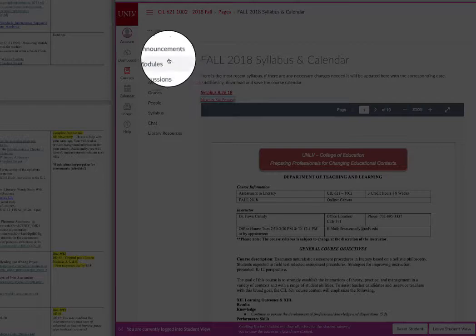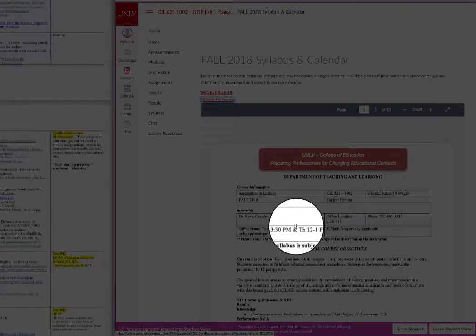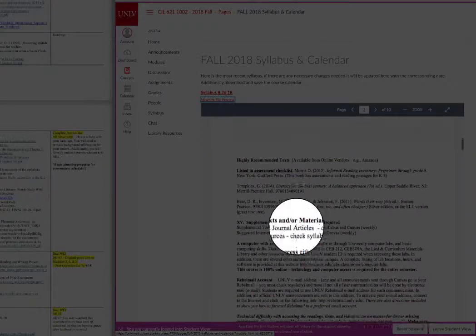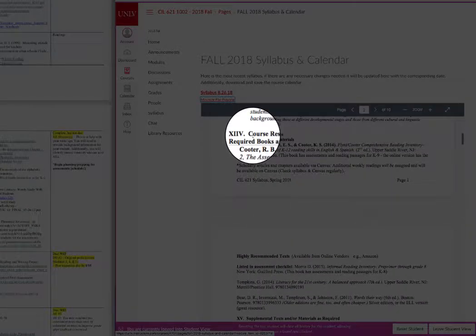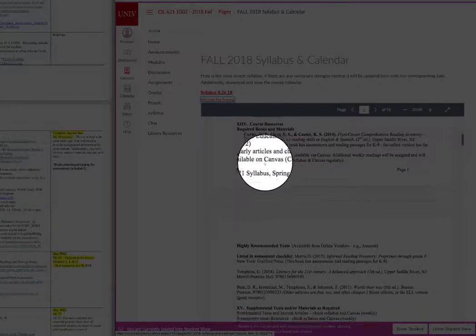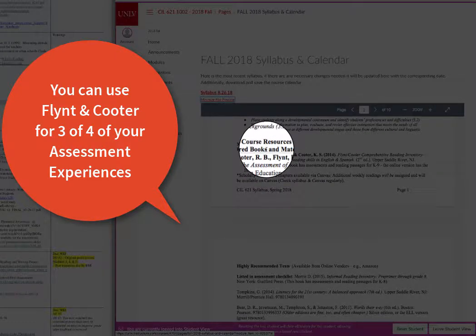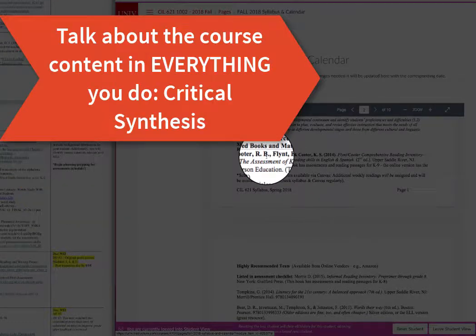I am in the modules and I am looking at the fall 2018 syllabus. Scrolling down, the required book is the Flint and Cooter, from which you will draw all of your assessments except for one. There are also some additional assessments you can use in resources that we'll talk about a little bit later. The required reading is essential in this course and I expect you to refer back to the course readings in everything you do.